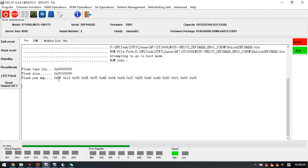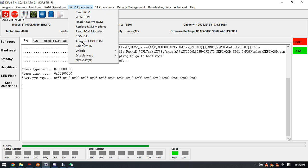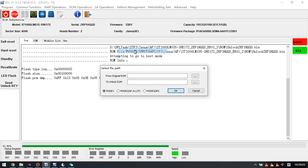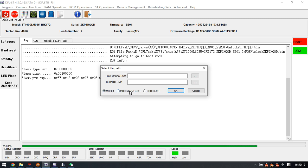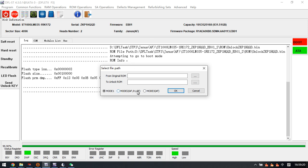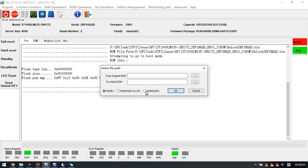What will happen if users select the wrong ROM mode to generate the unlock ROM, for example model 1 or model 2? If users select model 1 or model 2 and write the unlock ROM to the patient drive, users will get an LED error.